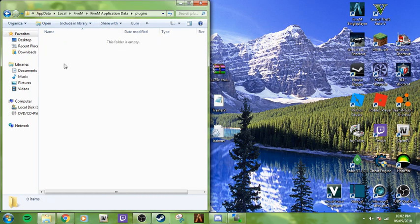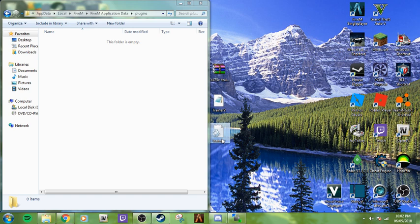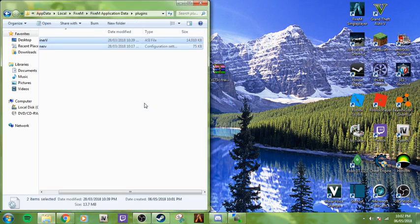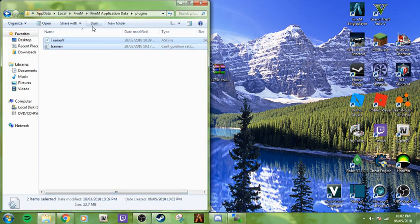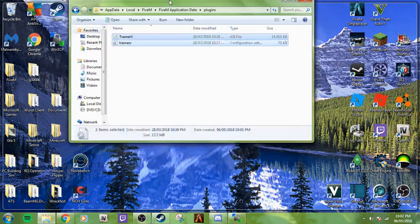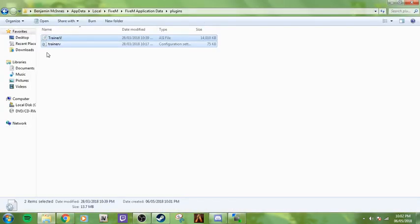As you can see, we are in the plugins folder right now. You're going to drag your TrainerV files—both the .ini and .asi files—right into there. As you can see, we now have it in.